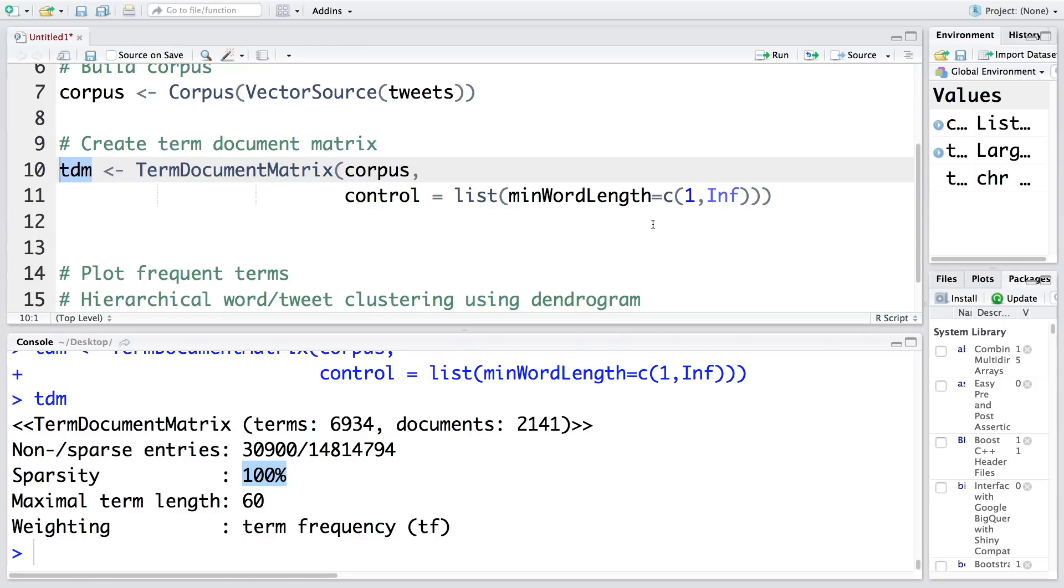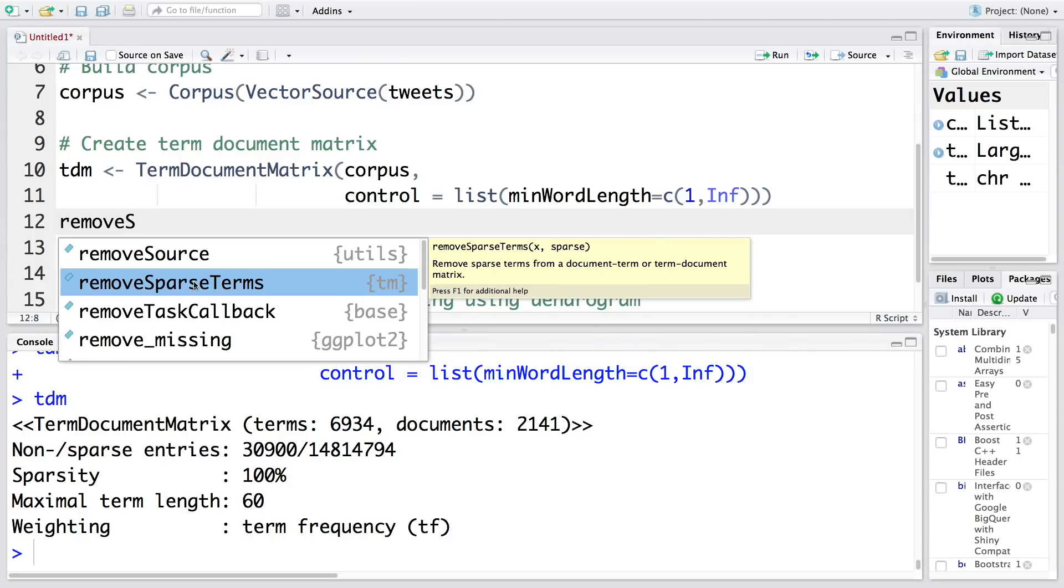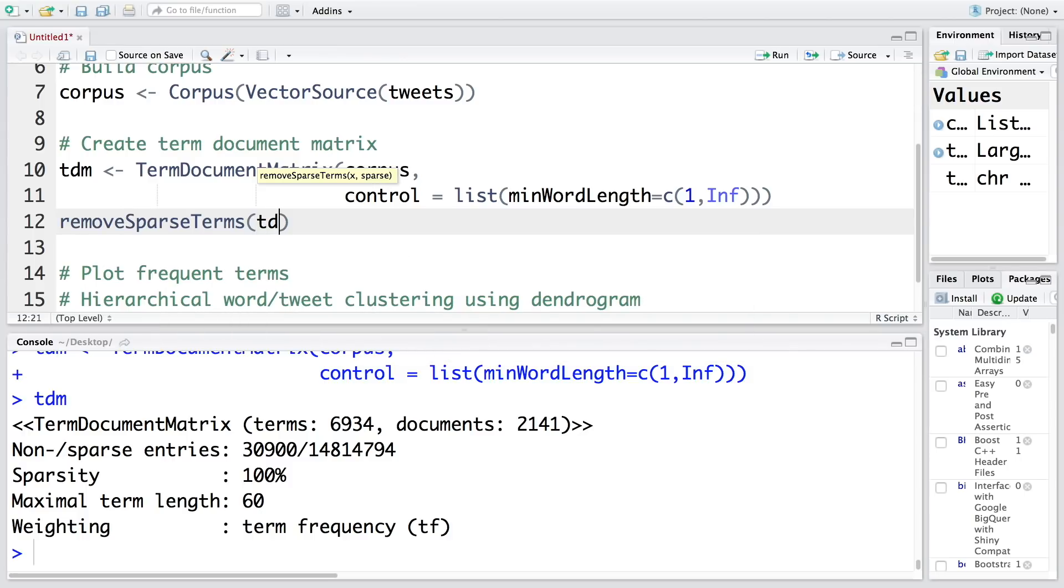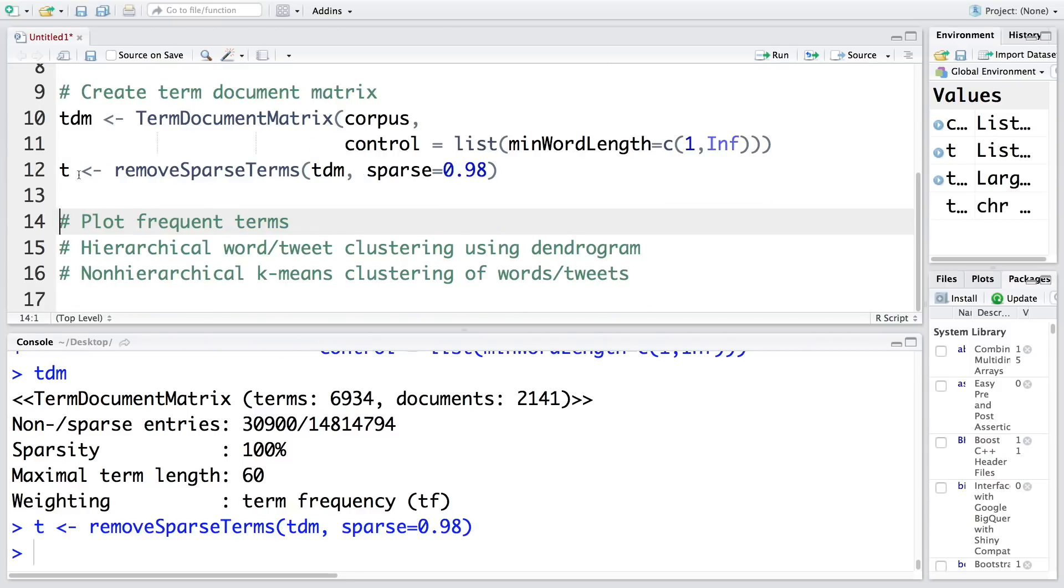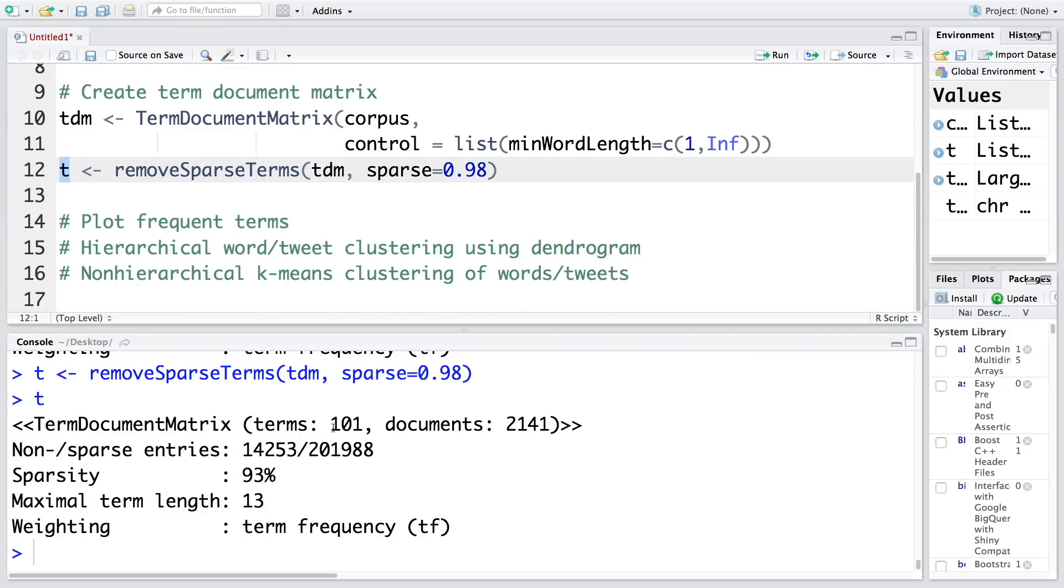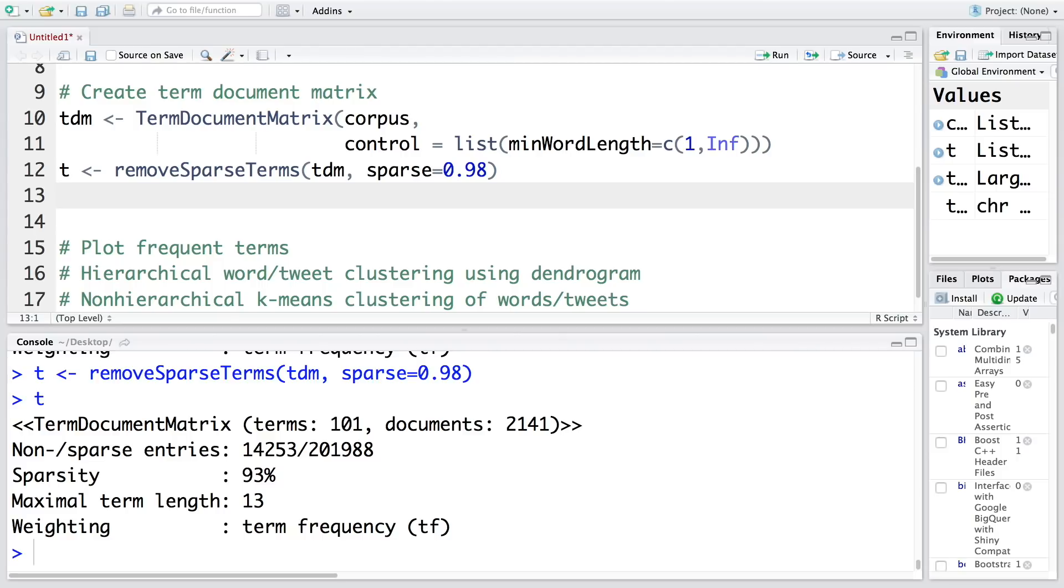To reduce the sparsity, we can use removeSparseTerms. In this tdm we can specify sparse equals 0.98 and store this new term document matrix in t. If you look at t now, the number of terms have come down and sparsity is about 93 percent. Depending on the data we have, we can play with this number to cut down on sparsity.